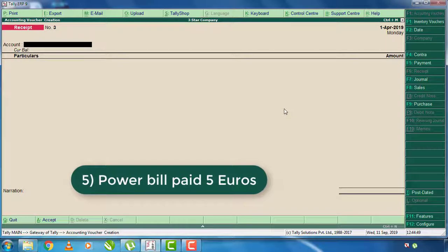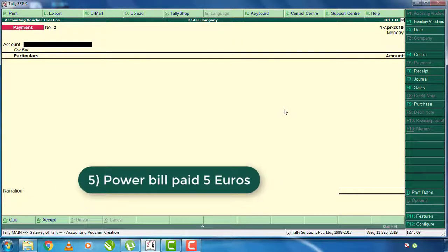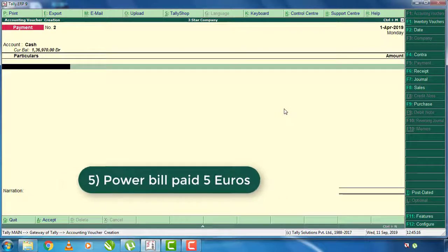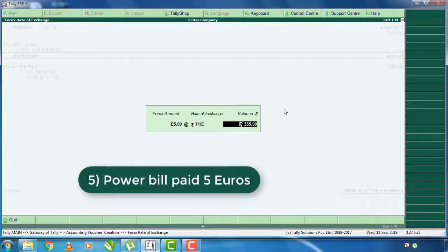Again, the power bill is paid for 5 euros. The current bill is not paid for $5. You can press payment. You can select cash from the ledger, select the power bills, and select E. Press Shift+E, press 5, and just press enter and enter the currency value.